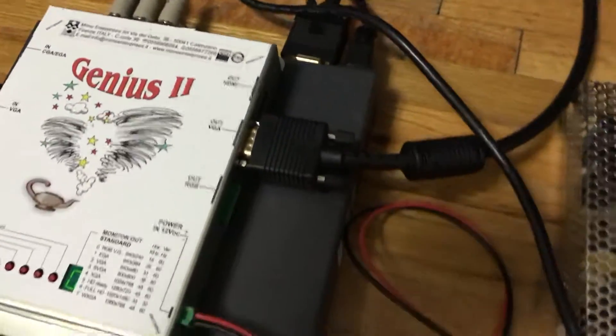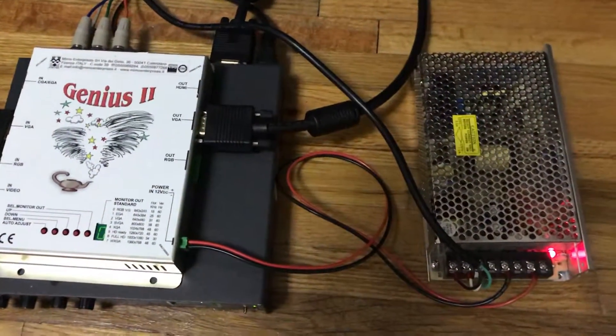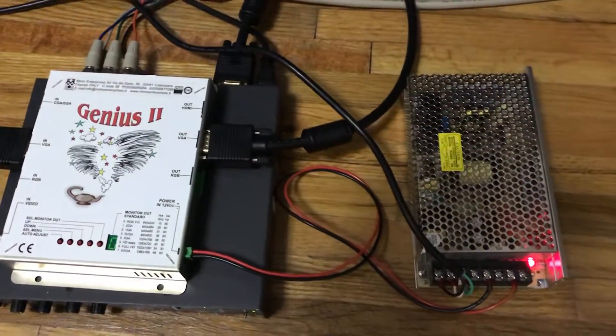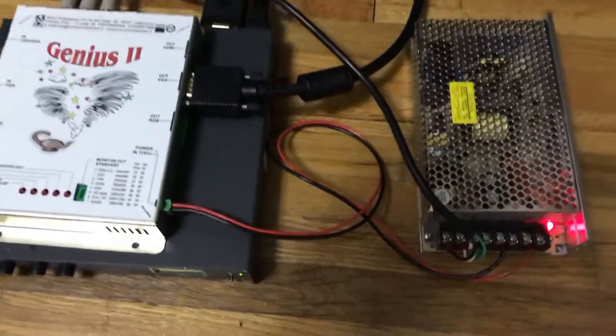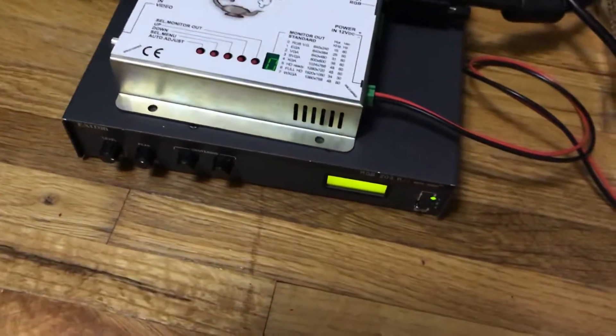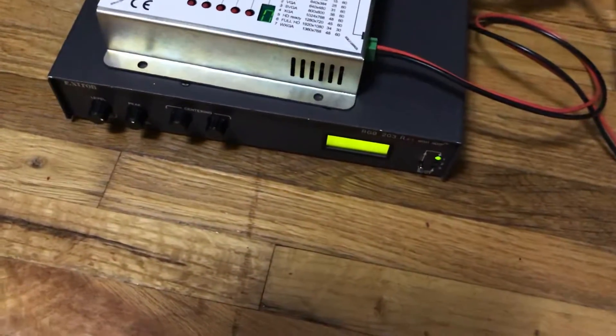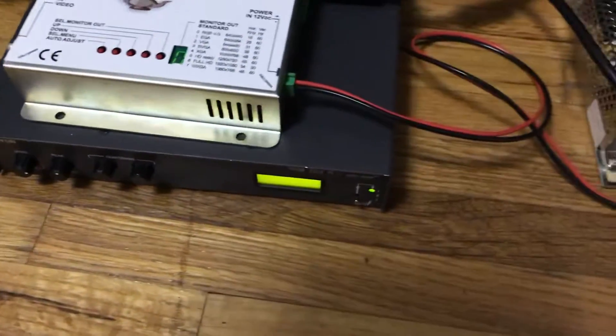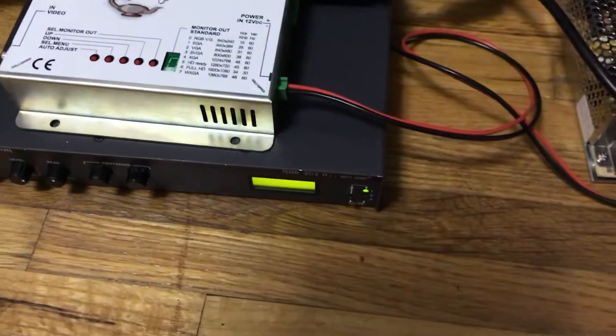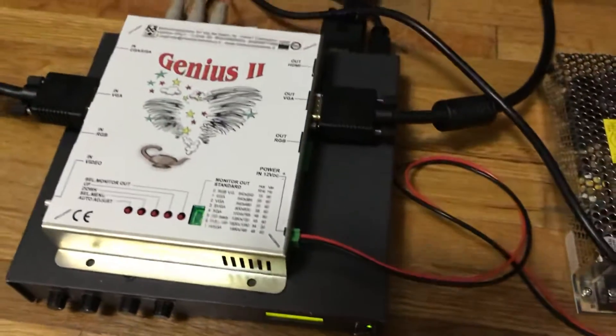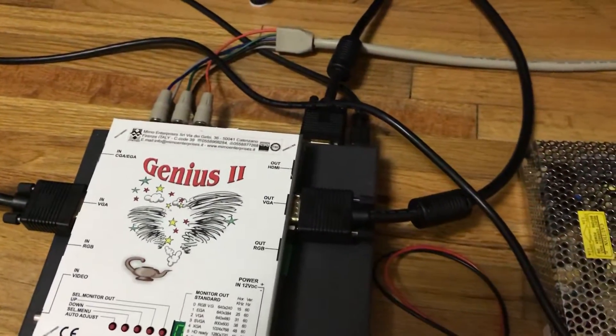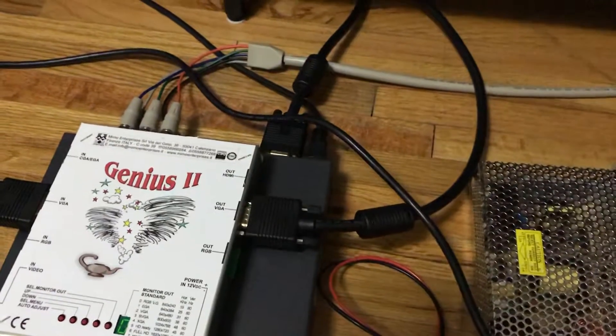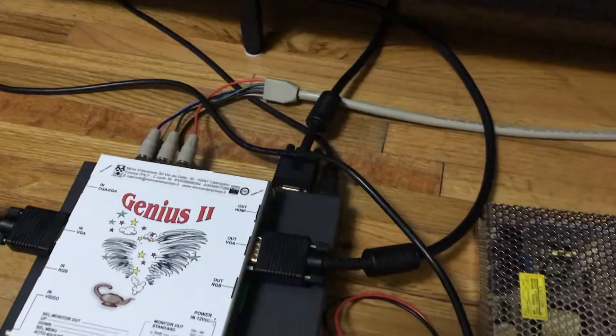The VGA for the Mimo Genius 2 outputs an RGB HV. So you'll have to use a sync processor like the Extron RGB 203 RXi or whatever you have that takes an RGB HV connection and outputs it to RGB S.